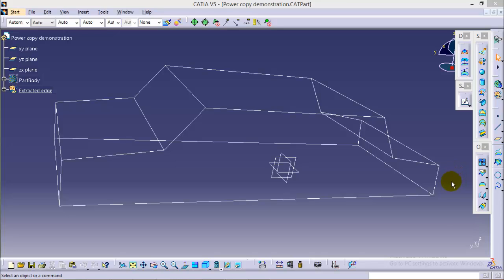Hello friends, this is Abhishek Agrawal here and it is the second tutorial of the particular series where I will be showing you how to use power copy and user feature command in CATIA V5.